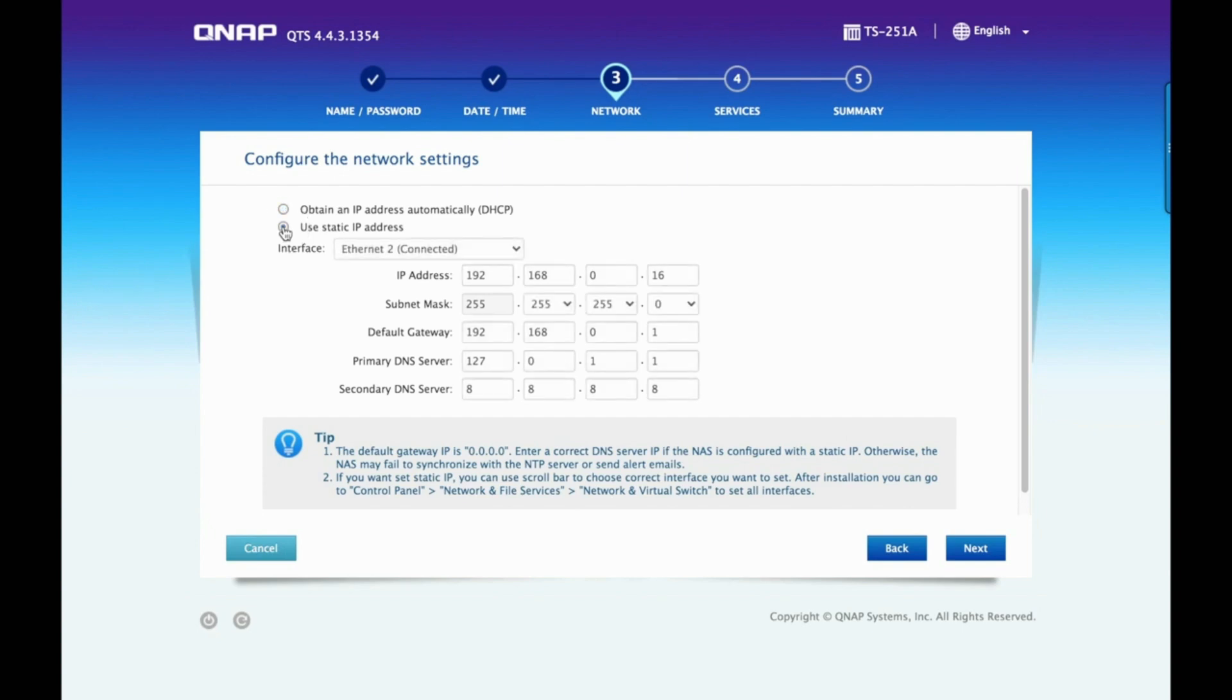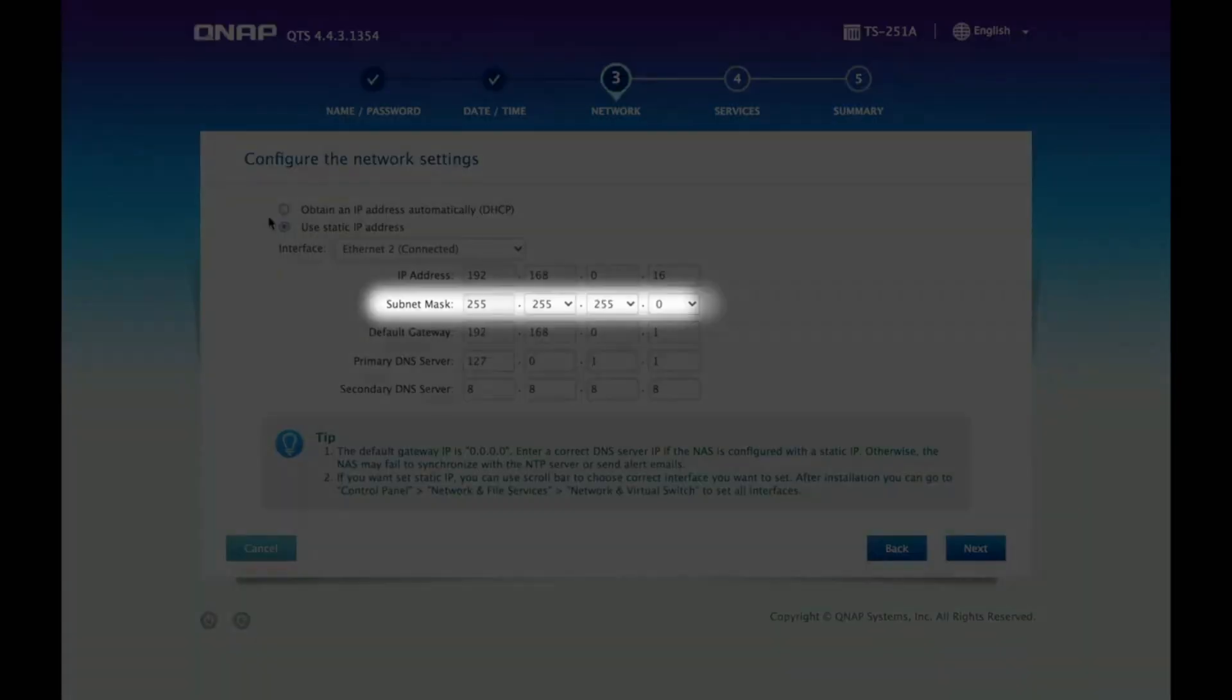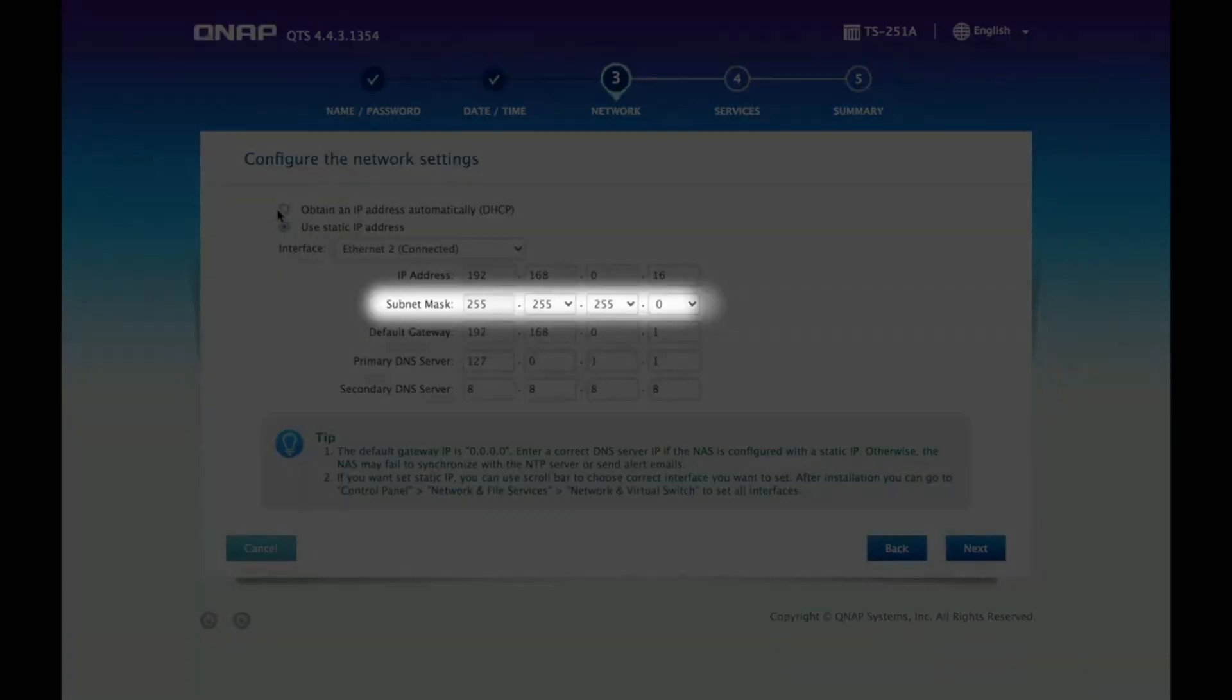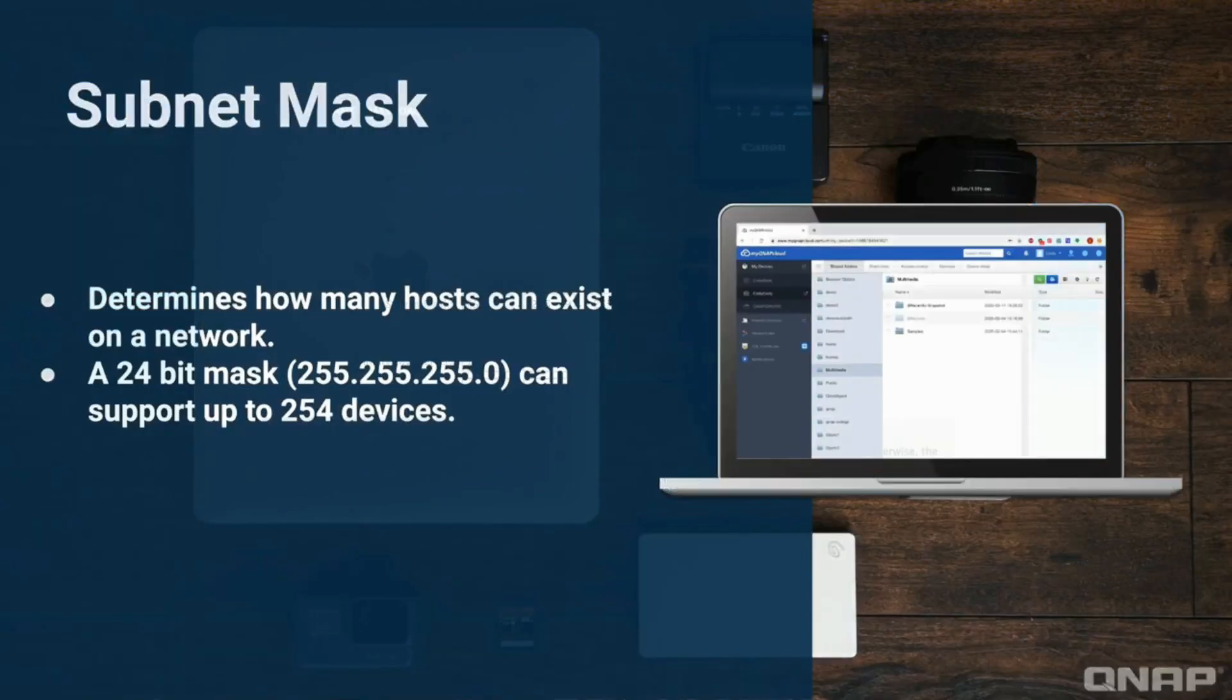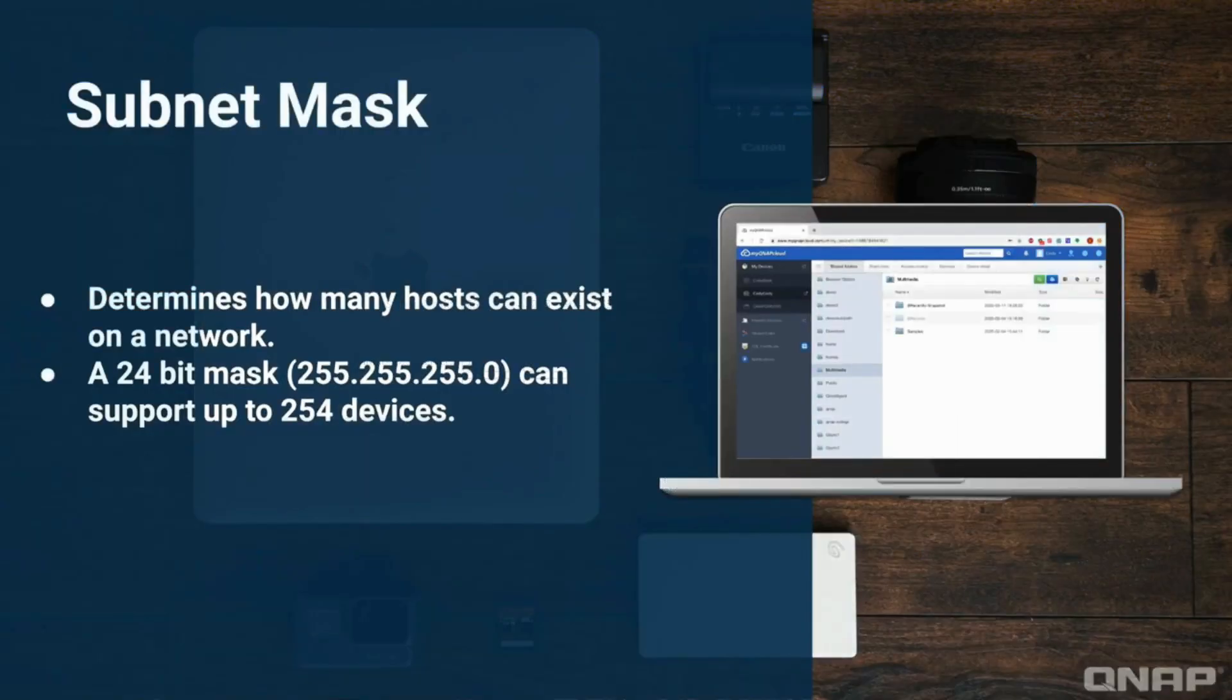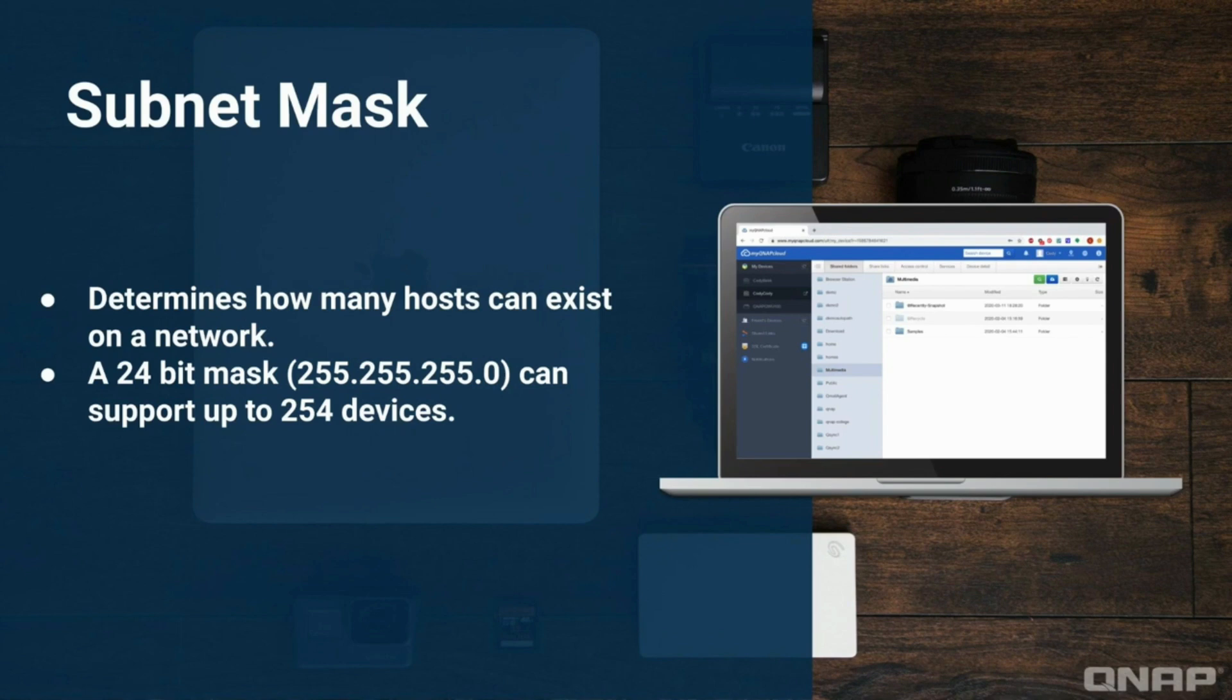When setting a static IP address, you will also determine the subnet mask. A subnet mask basically determines how many possible hosts can exist on a network. It's fairly common to have a 24-bit mask, which will look like 255.255.255.0. If a network has this mask, up to 254 devices could potentially be assigned IP addresses on that network.